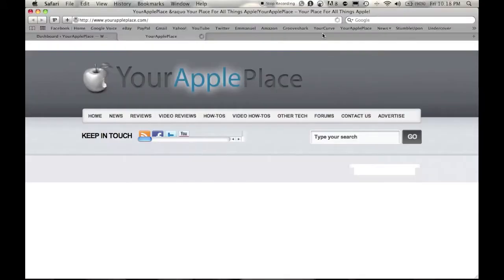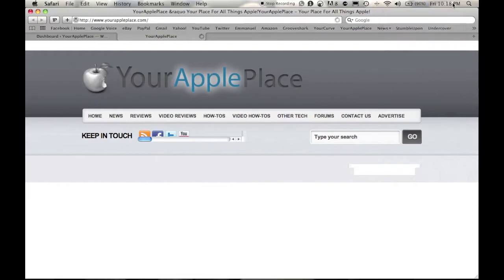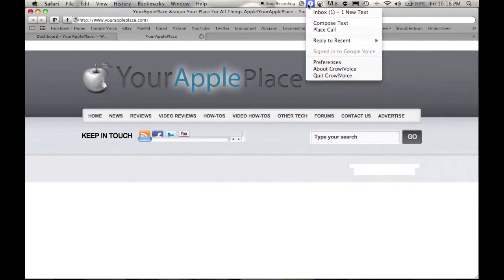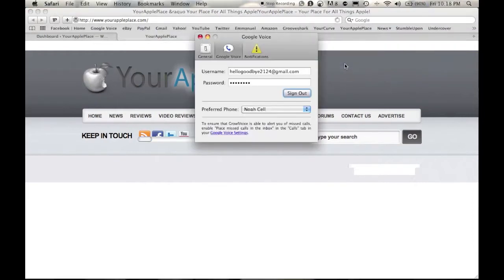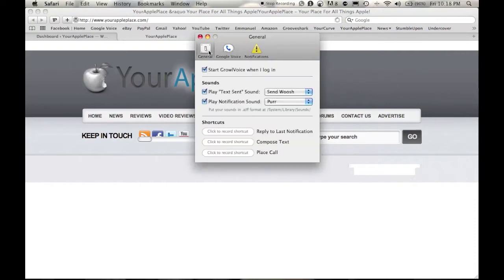Now, the developer kindly gave me a pre-release of the new version of Growl Voice that isn't out as of right now, March 25th. So right now, this is the preferences for the current version that you can buy right now.